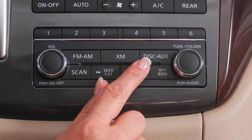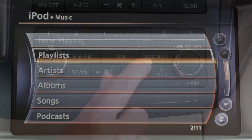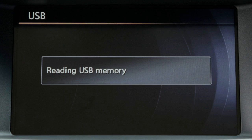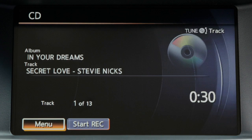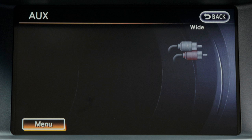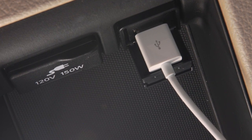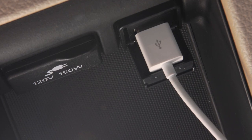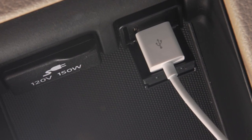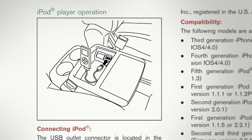Press the Disc Auxiliary button to cycle through and choose from the following modes: iPod, USB, CD, DVD, Bluetooth audio and auxiliary, if so equipped. To learn more about the USB jack, please go to the USB jack and iPod connectivity chapter or refer to your owner's manual.